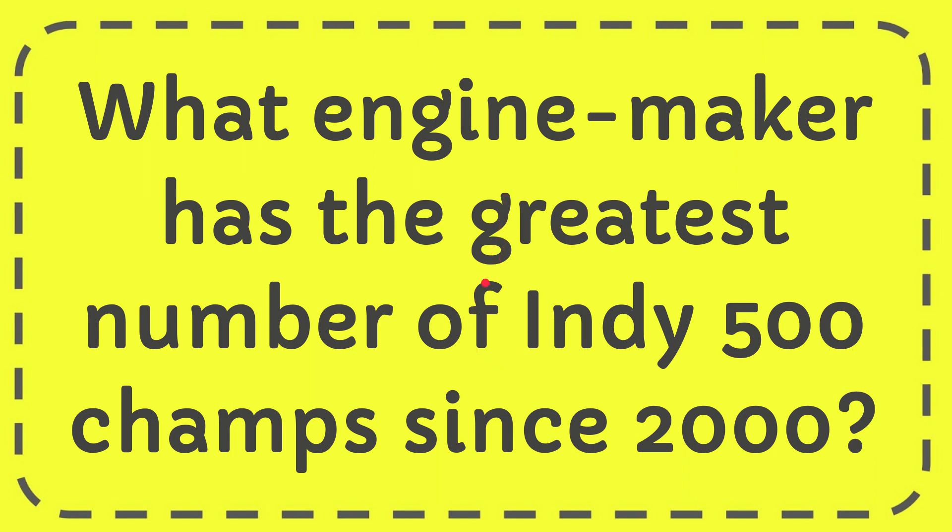In this video I'm going to give you the answer for this question and the question is what engine maker has the greatest number of Indy 500 champs since 2000.